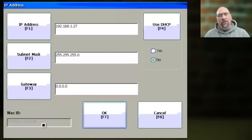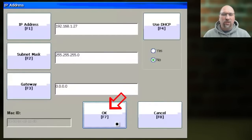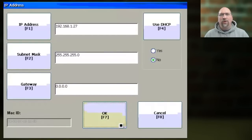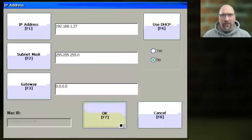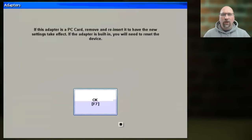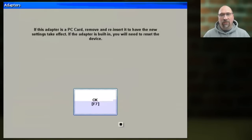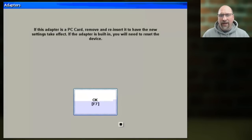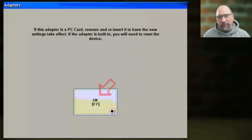When you're done, you want to select OK, and at that point, you're going to get a pop-up that tells you that you have to either cycle power or reboot the unit for the new IP address to take effect. So let's go ahead and select OK on that.